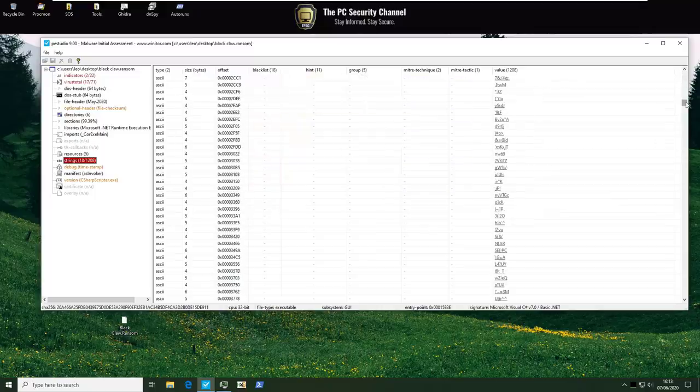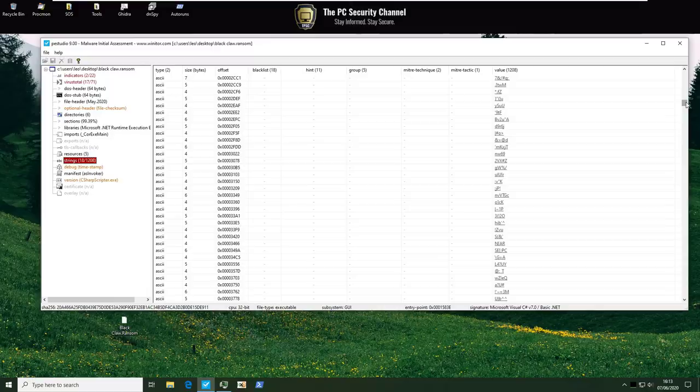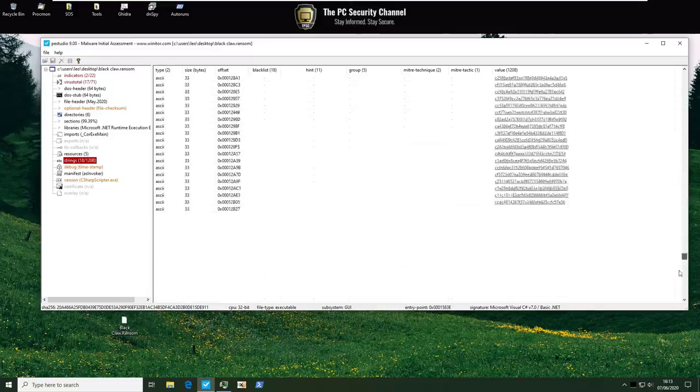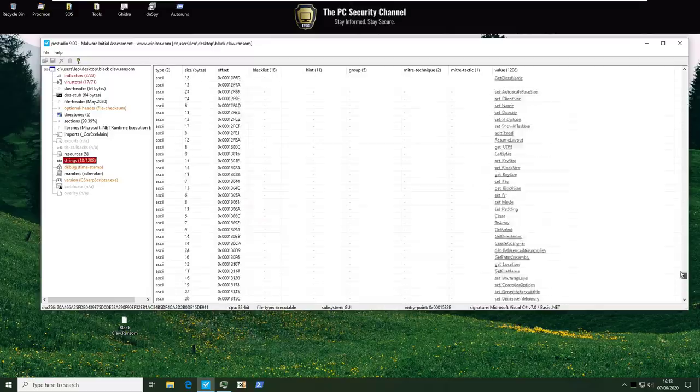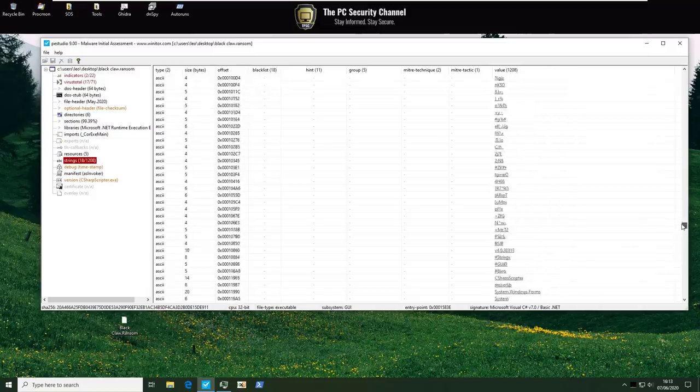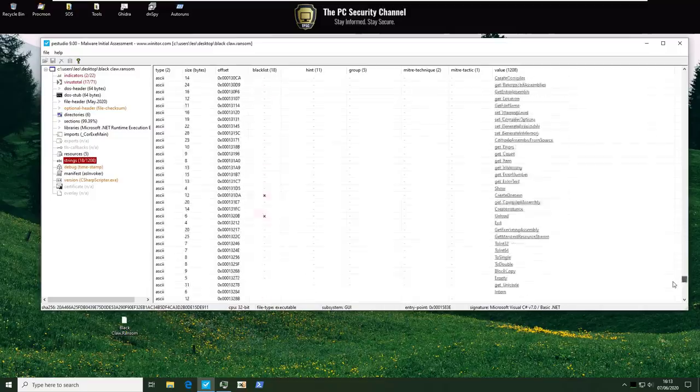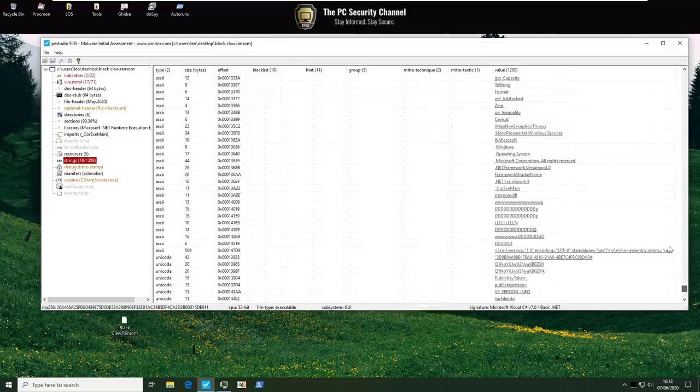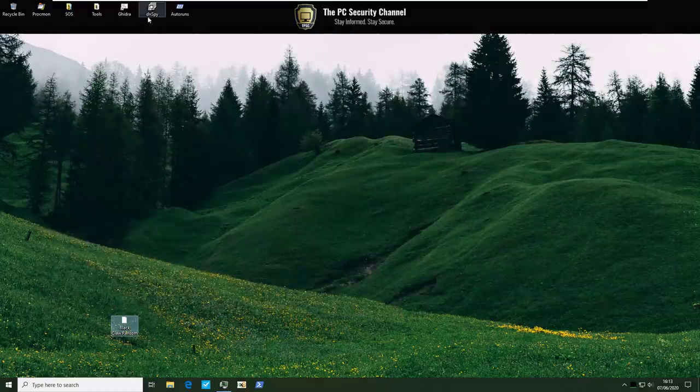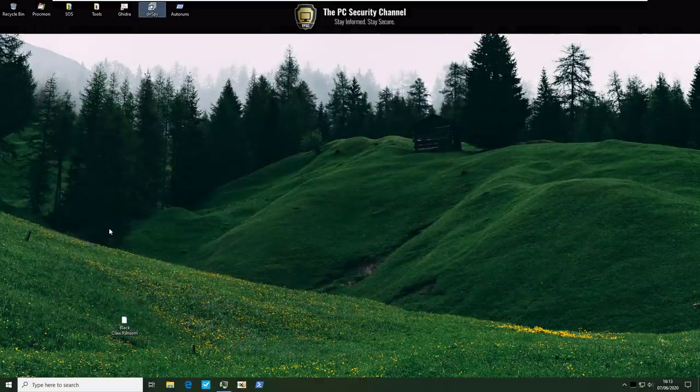Apart from the first few it doesn't look like there's a lot of identifiable strings here so we should probably just move on. Oh wait there's more. This thing is loaded. But you know what there's probably a better way to do this. Let's open it up in dnspy and see what we can find.